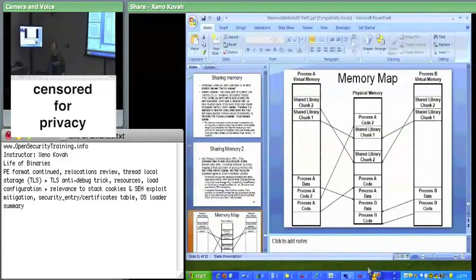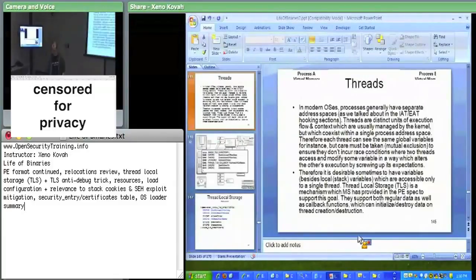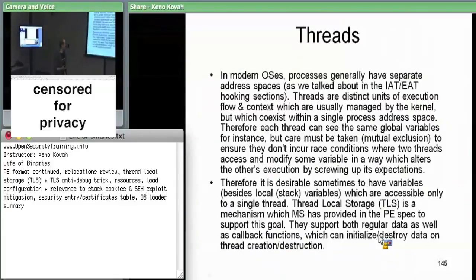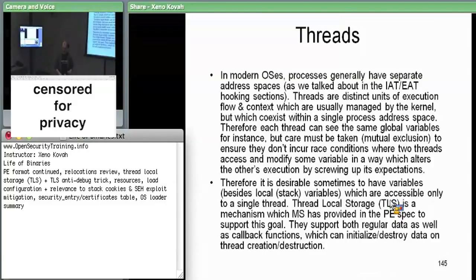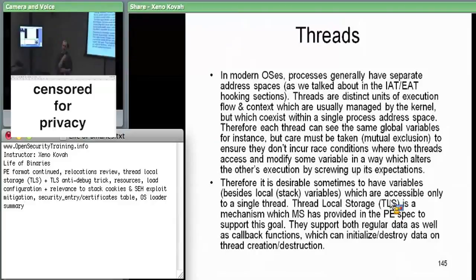That's the setup for thread local storage. Normally, two threads in the same process address space will see the exact same data if they read the same virtual addresses. But it may be desirable to have some data that only one thread can see and other data only another thread can see — that's what's called thread local storage. We have that in PE and in ELF as well.